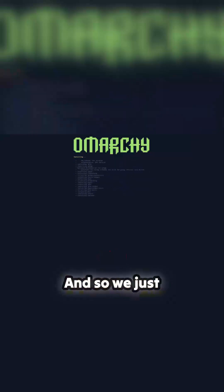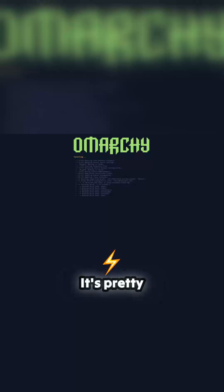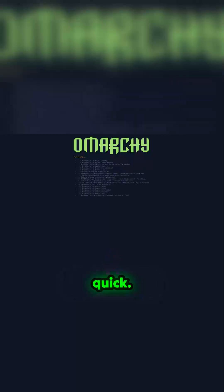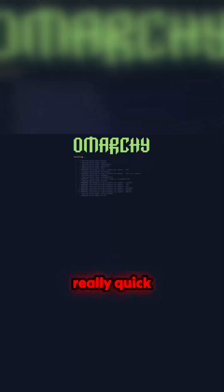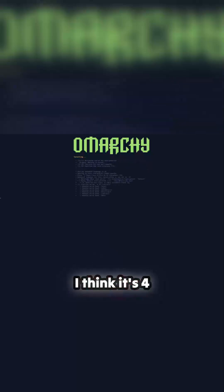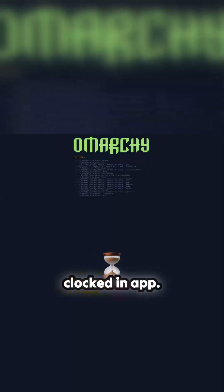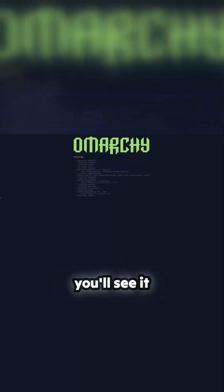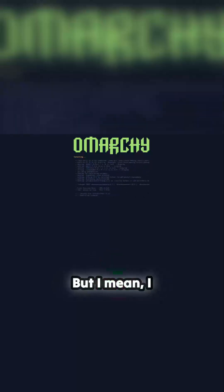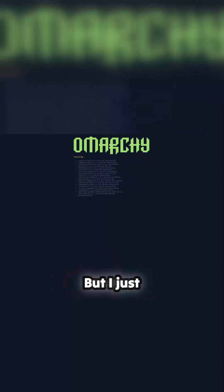Fine with me, and so we just whiz through this. It goes and it's pretty quick, it's a really quick installer. I think it's four minutes thirty. I don't want to make you sit through the entire thing, there's nothing additional to be gained.